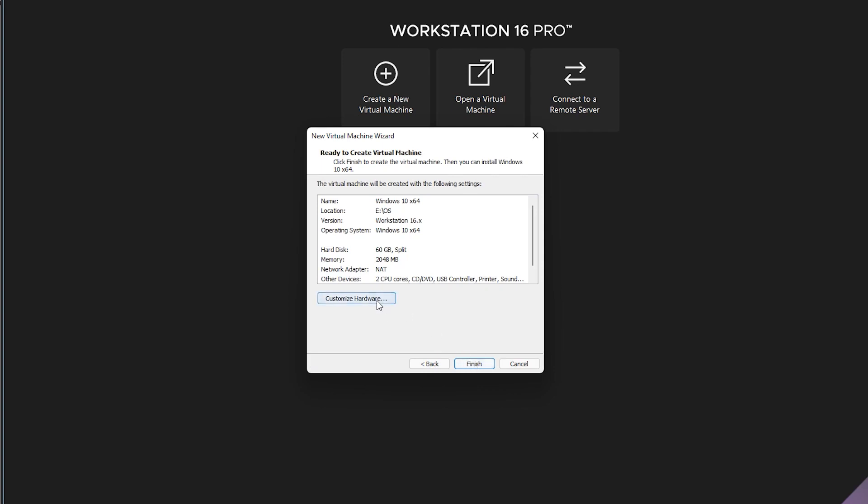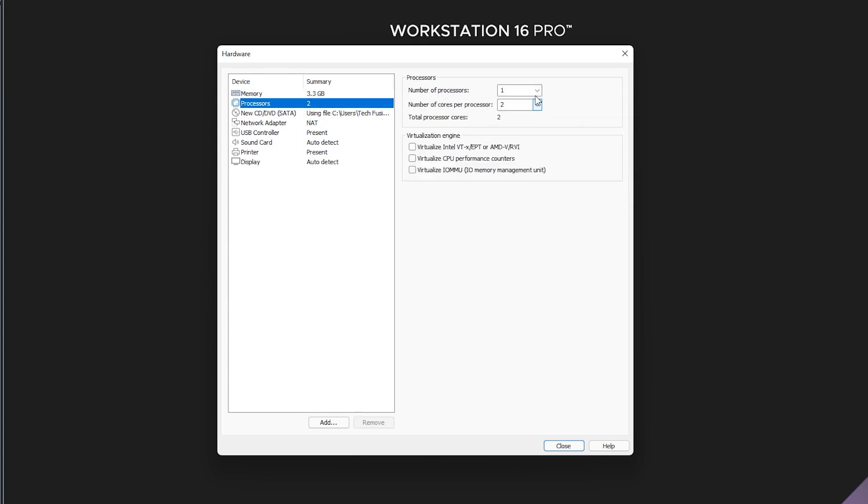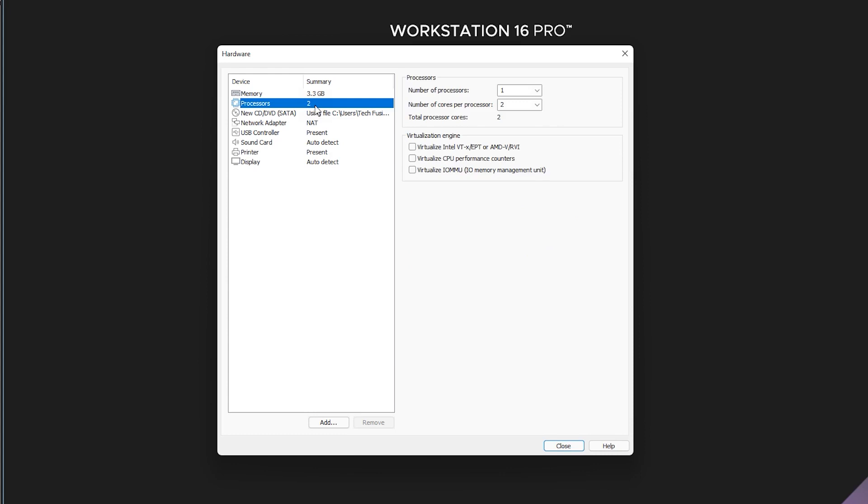Then you can customize your virtual machine hardware like RAM size, processor core, etc. Remember, don't go too crazy beyond what your computer is actually capable of, otherwise your virtual machine will crash. Yeah, giving your virtual machine more RAM and processor actually increases your overall virtual machine smoothing performance.